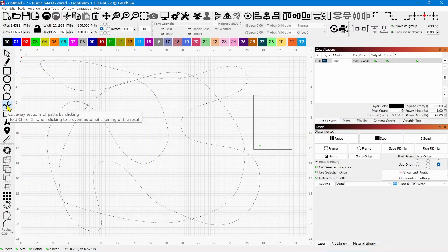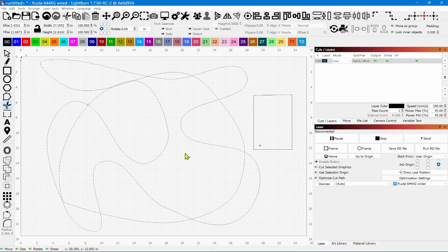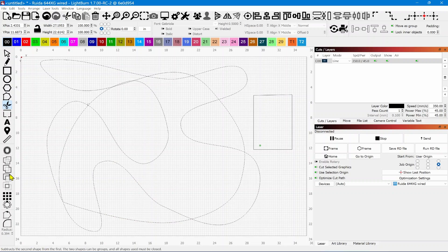You'll also notice in the flyout help tooltip that if you hold the Control key and click, it will prevent automatic joining of the results. So you have the ability to either automatically join things or keep them segmented, which is a great option in some circumstances. This new trim tool is going to be very handy — we won't have to do nearly as much node editing, and it won't be nearly as confusing as Boolean functions.